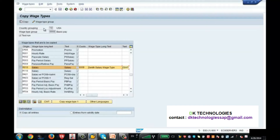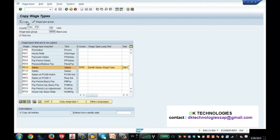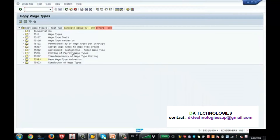The second step is to make sure the test run is activated, because you are not creating the wage type yet — you want to first check whether copying the model wage type to the custom wage type produces any errors. After giving a short text, I click Copy to copy M010 to 8009, with the test run activated. When I click Copy it says errors: 0 — great, there were no errors.